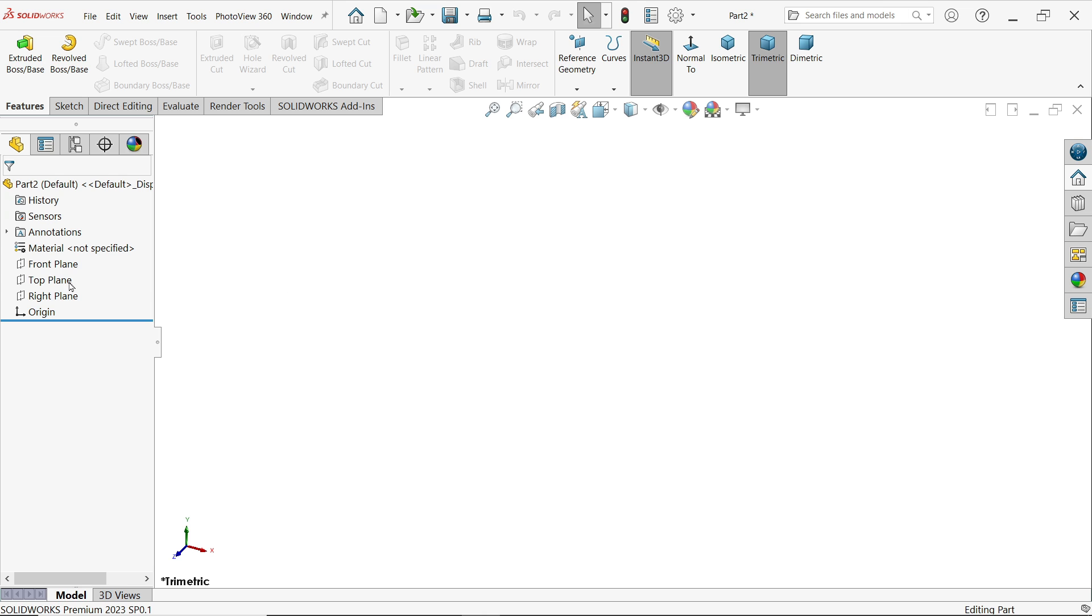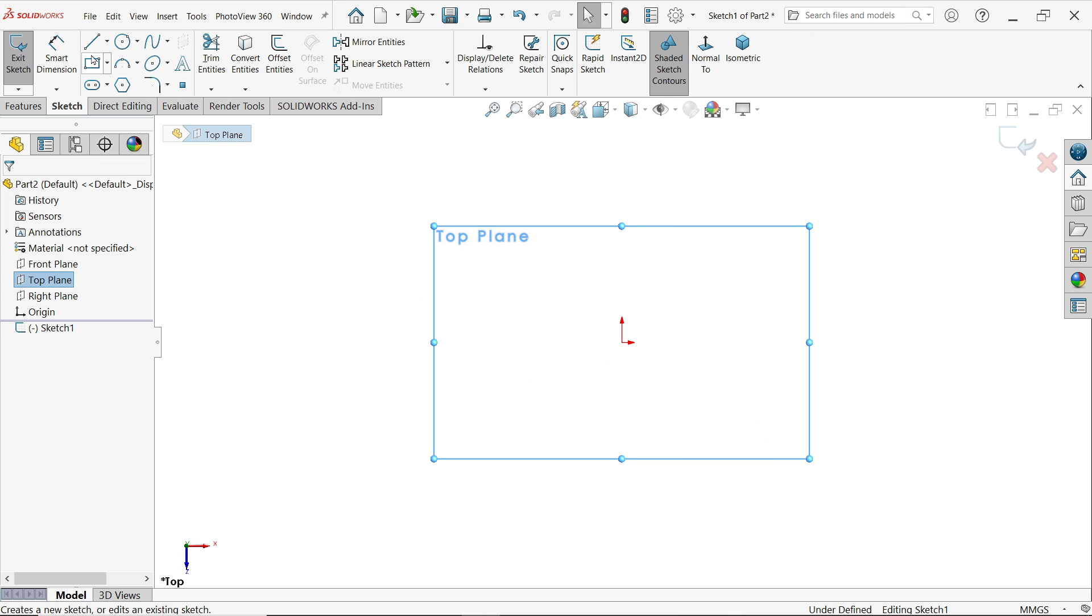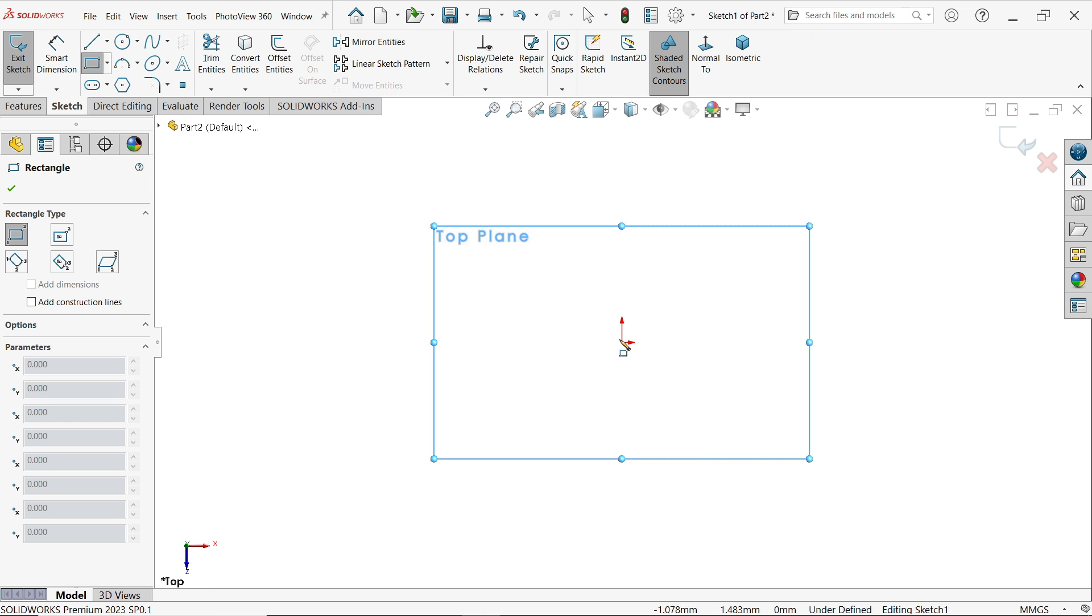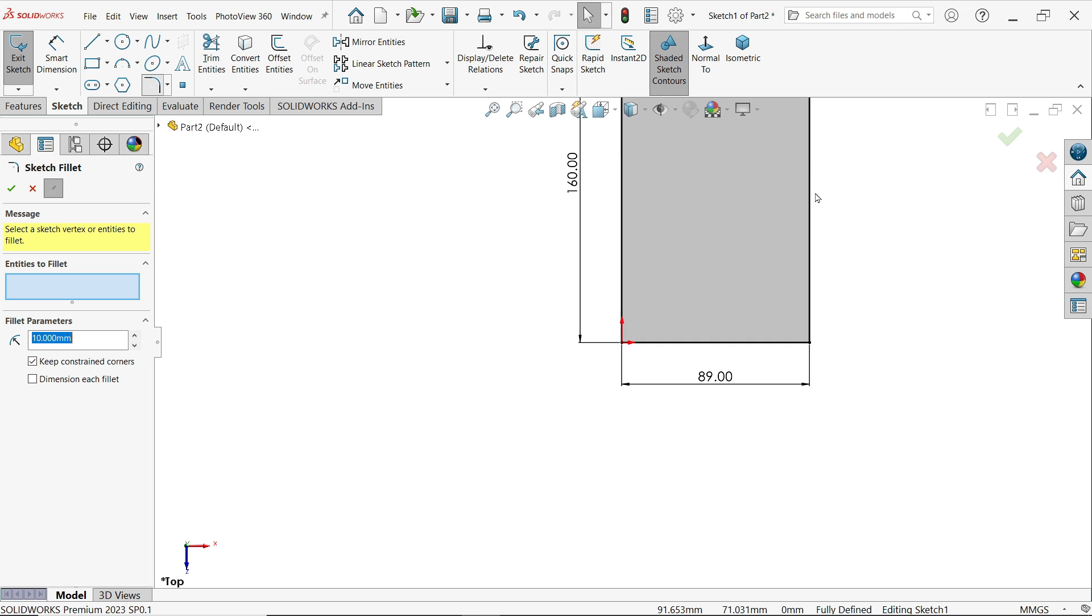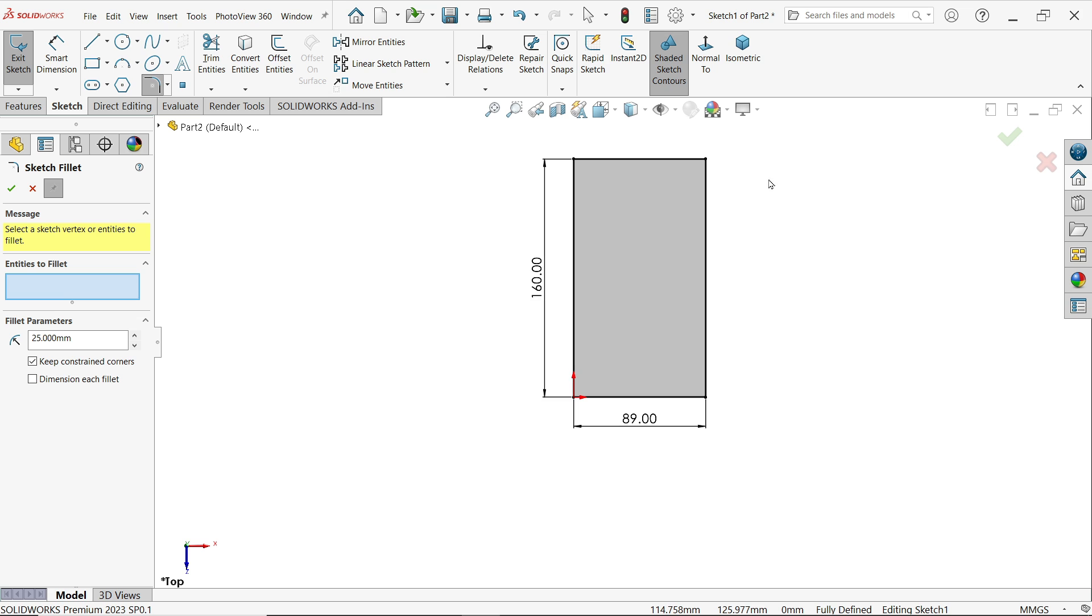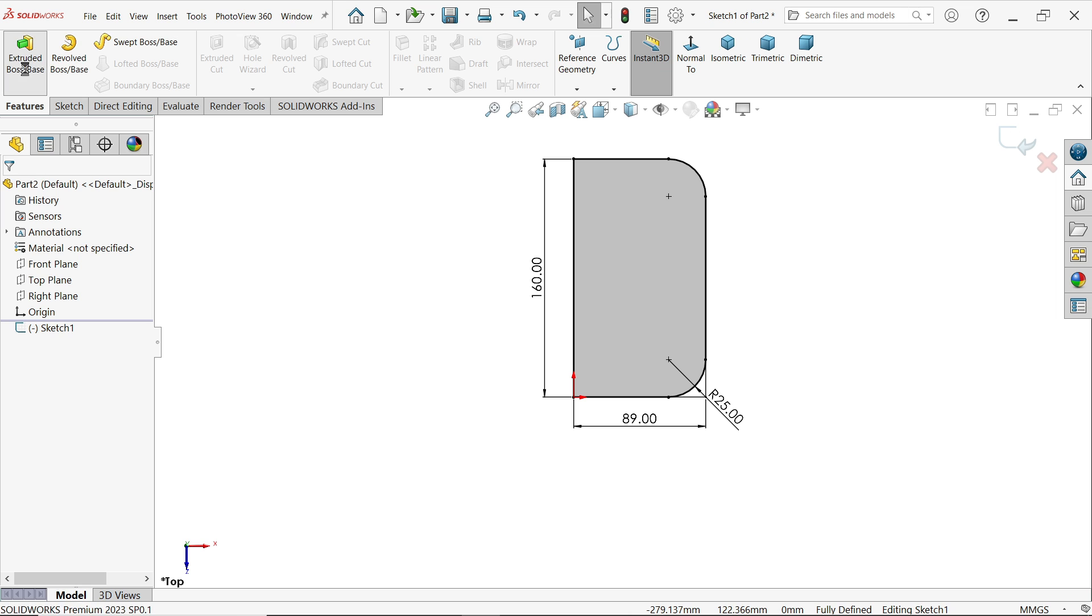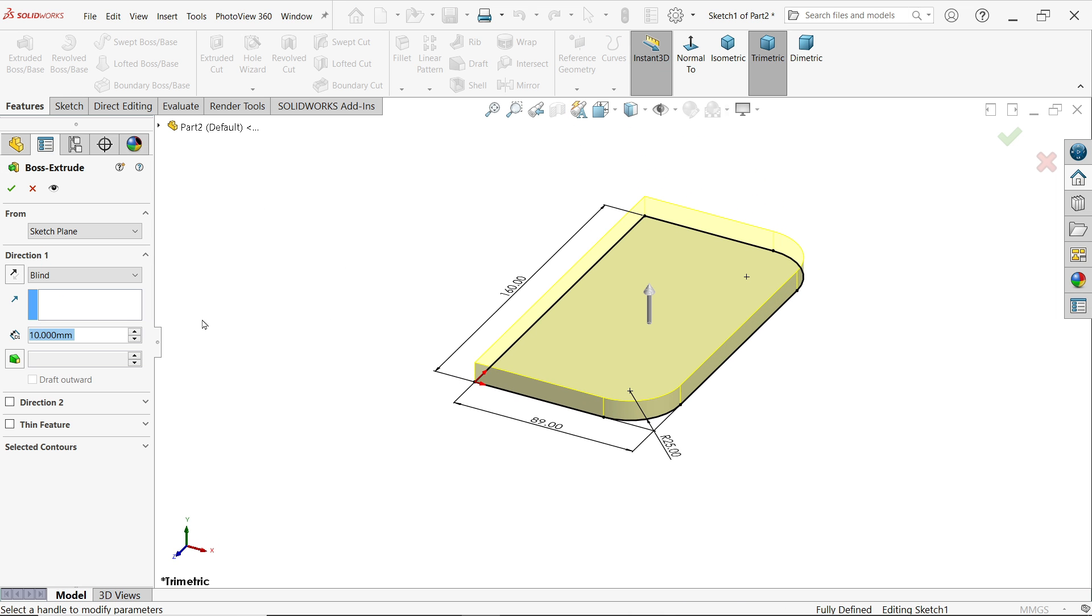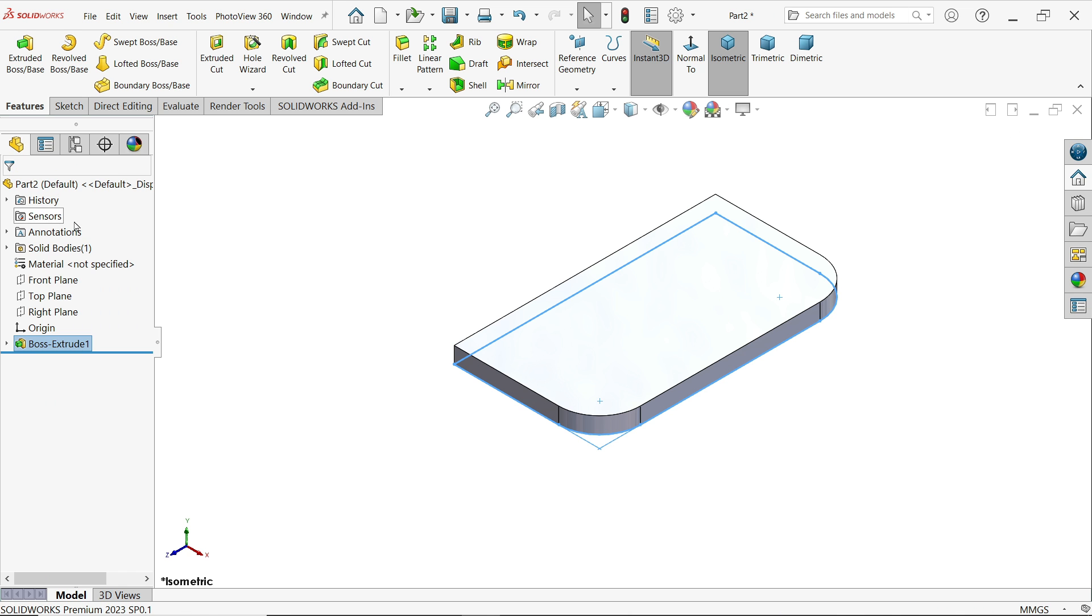First I am going to create one part. I am going to do this on the top plane. I am going to create a corner rectangle 160 tab 89, enter. Press escape key to exit. Now radius 25 and I am going to select these two corners. Cancel and extruded boss base and I am going to make depth 10 millimeter.